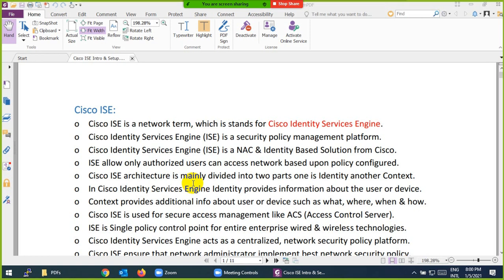ISE is divided mainly into two parts: identity and context. Identity means who are you — which user and device — provide your details to be allowed into the network. Context means providing additional information: what, where, when, and how. Cisco ISE provides you these two main things.